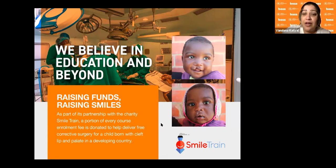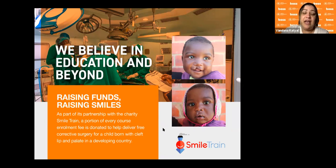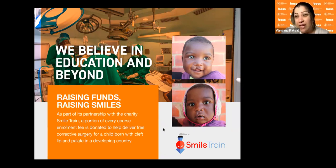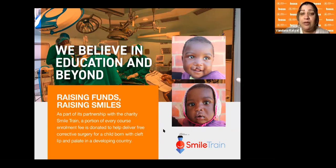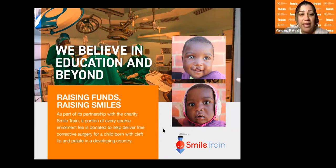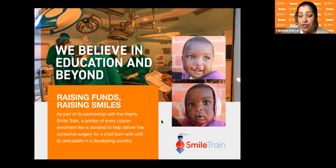So far we have funded over 200 cleft lip and palate surgeries in developing countries. COVID has slowed that down a bit in terms of reach to the children, as some surgeries were canceled. Hopefully when COVID is more managed, we'll be able to get more children free cleft lip and palate surgeries.